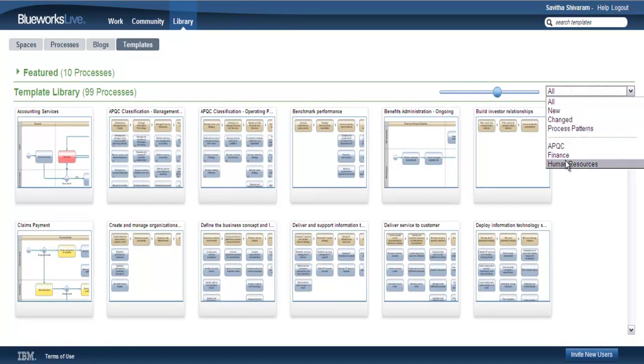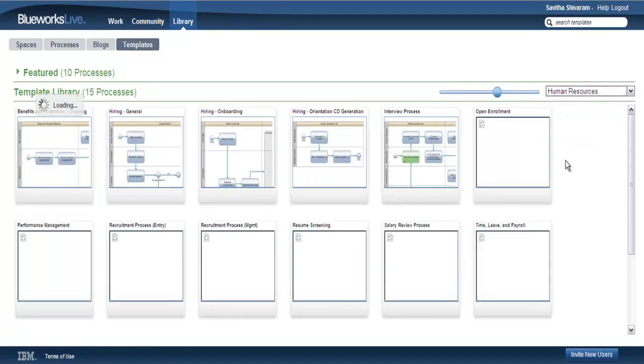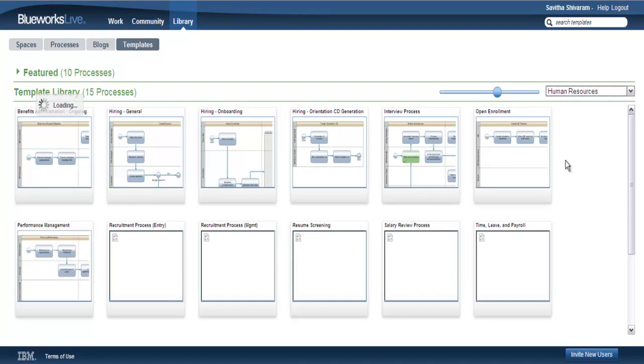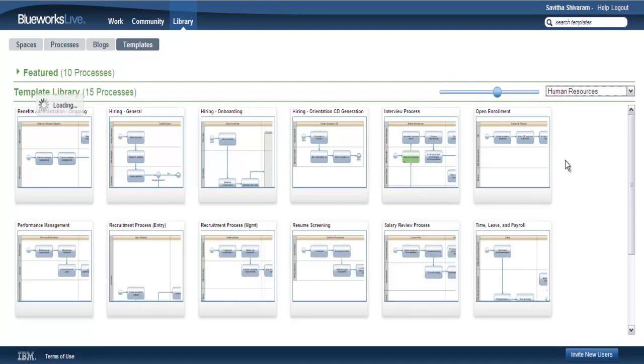We've also included the ability to filter the templates by categories. For example, you can use a drop down menu to view and select only those templates related to human resources.